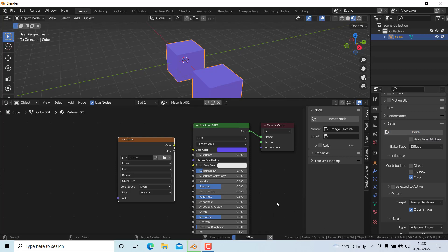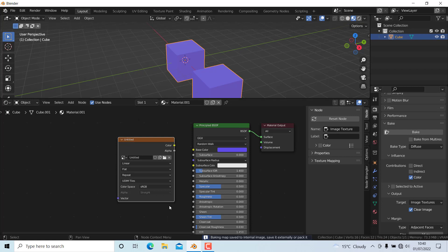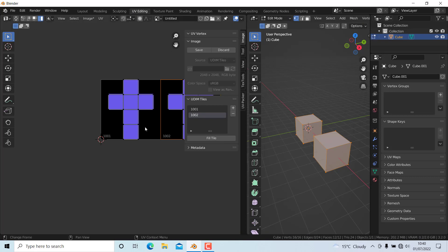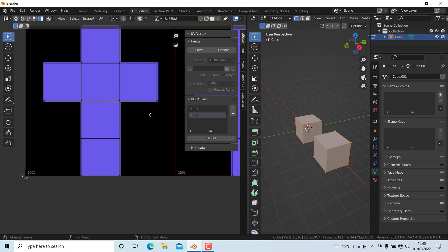It will take some time, so we'll wait until it's finished. Now it has finished baking the textures. If we go to UV Editing, you can see it has baked all the textures.